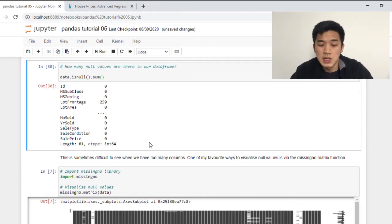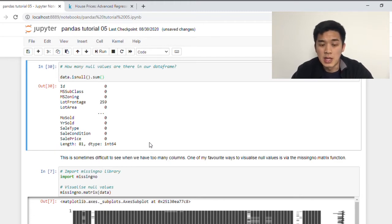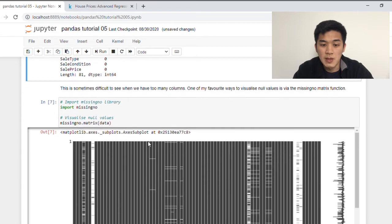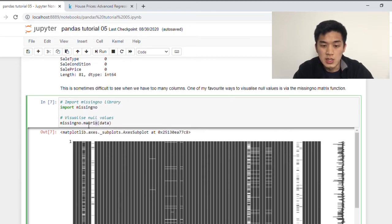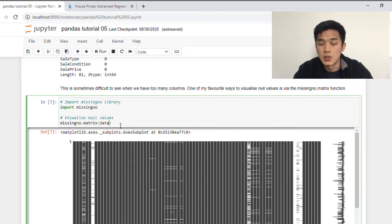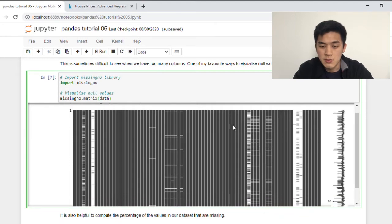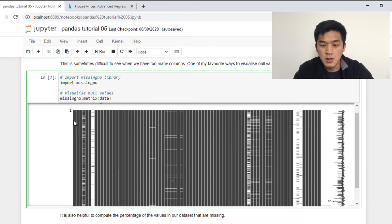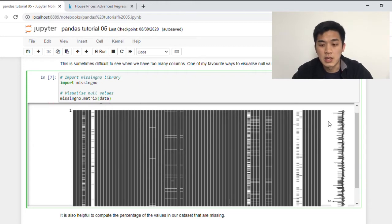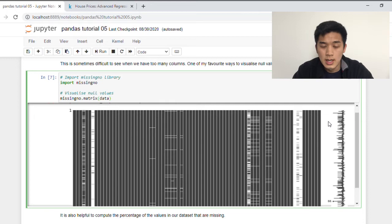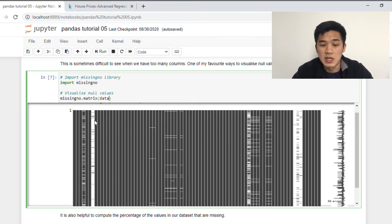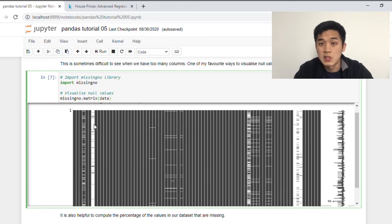So what I like to do instead is using the missingno matrix function that is within the missingno library. So what you need to do is first import the missingno library, and then from there we want to use the function called matrix. And we want to pass our data frame into the function. And you should get something that looks like this in return. So if you count the columns from here all the way to the end, that should give you the total number of columns in our data frame, which is 81. And the white lines that you see in the output is actually the missing values. So for example, this column here has a couple of missing values, this column here has almost all missing values, and so on and so forth.